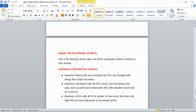For limitations of break-even analysis: first, the chart assumes fixed costs are constant (one straight horizontal line), but in reality costs like rent can increase. Second, it assumes a business sells all its stock, which isn't always the case — for example, pubs and restaurants were left with obsolete stock during COVID. Third, it assumes all output is sold at one price, ignoring discounts or price changes.